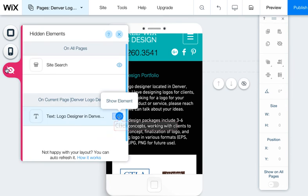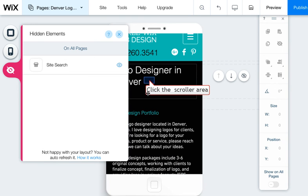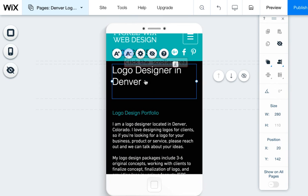The nice thing is, if I wanted to come back and unhide it, I just simply go into this little menu and do the same thing.